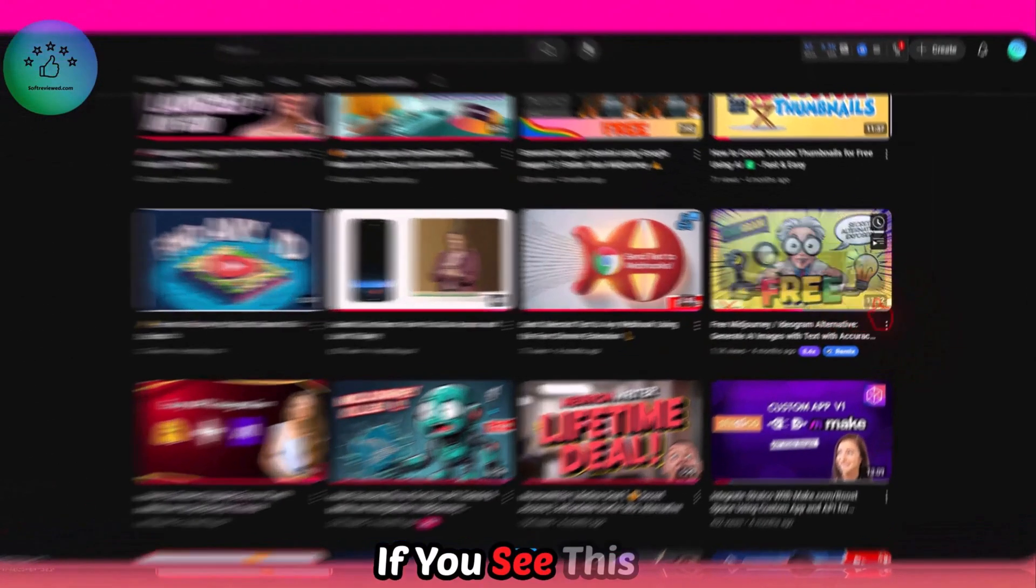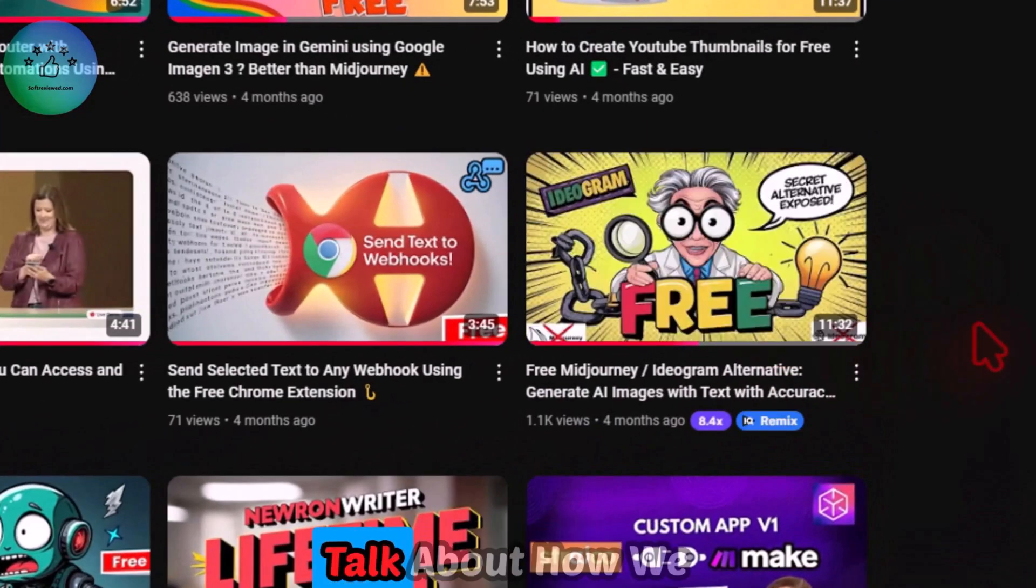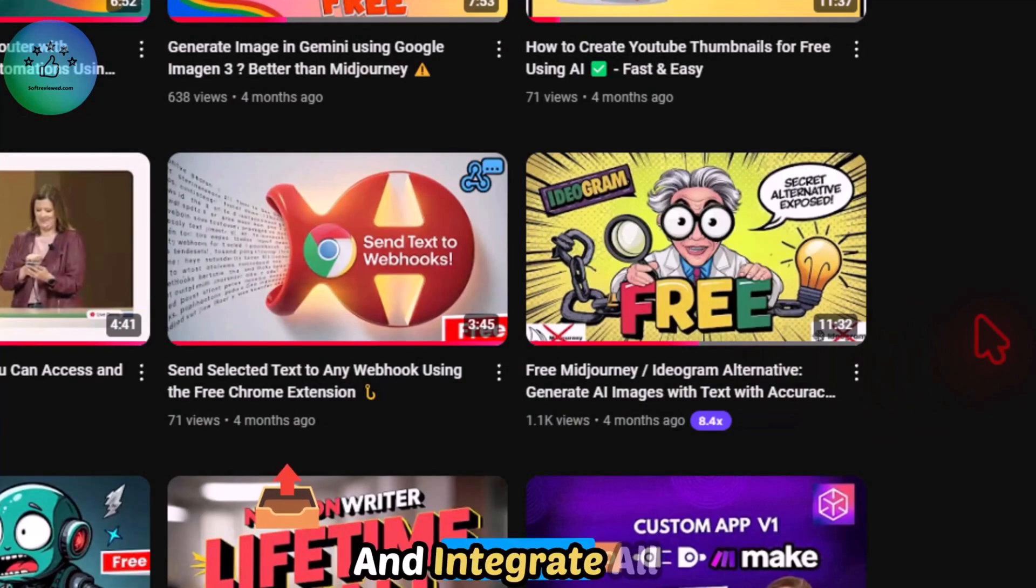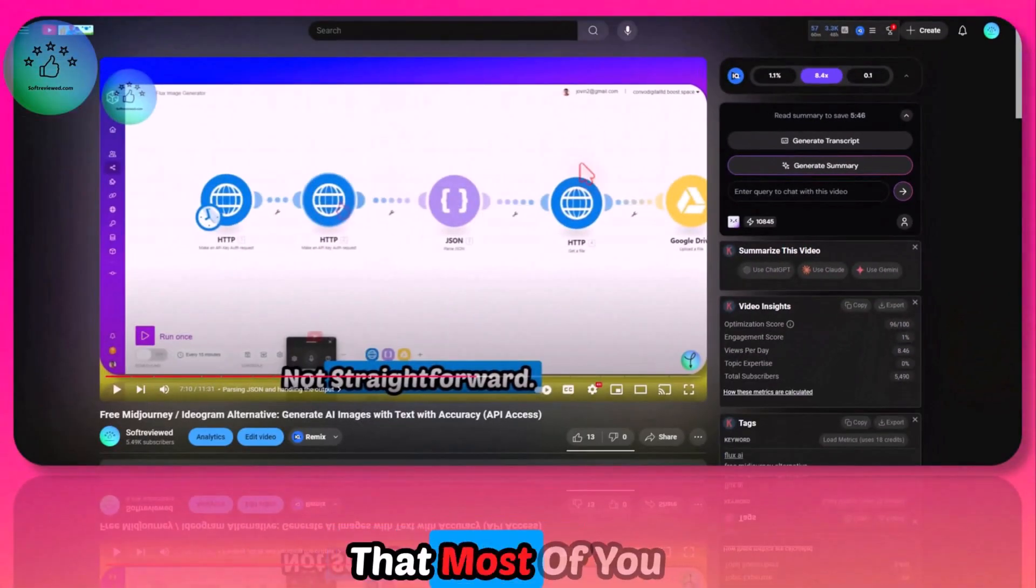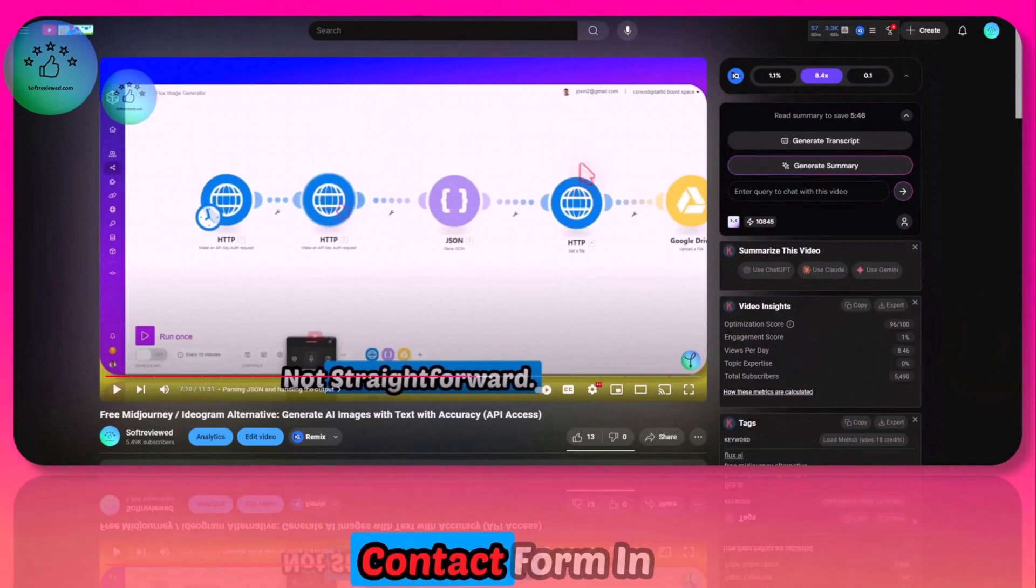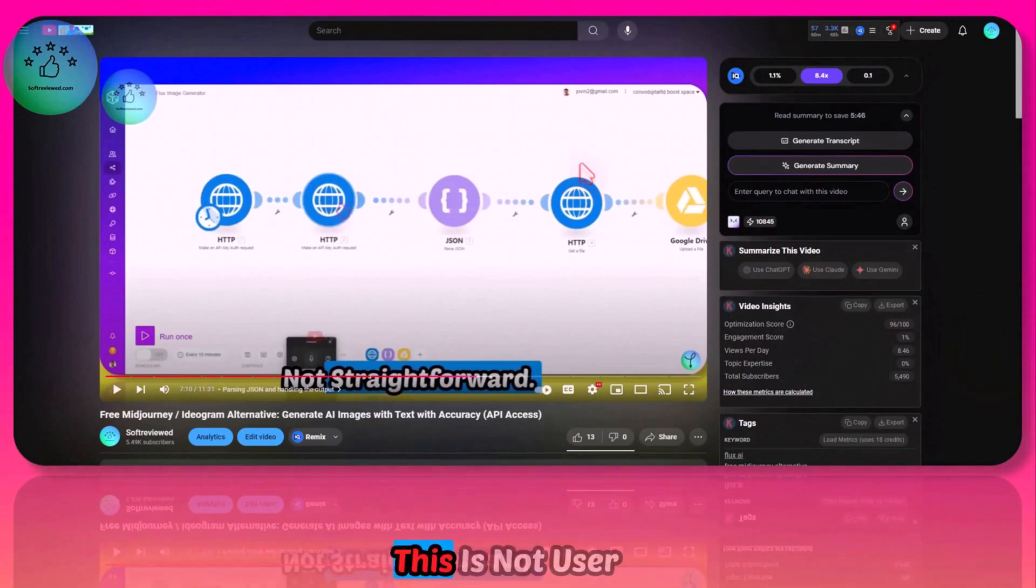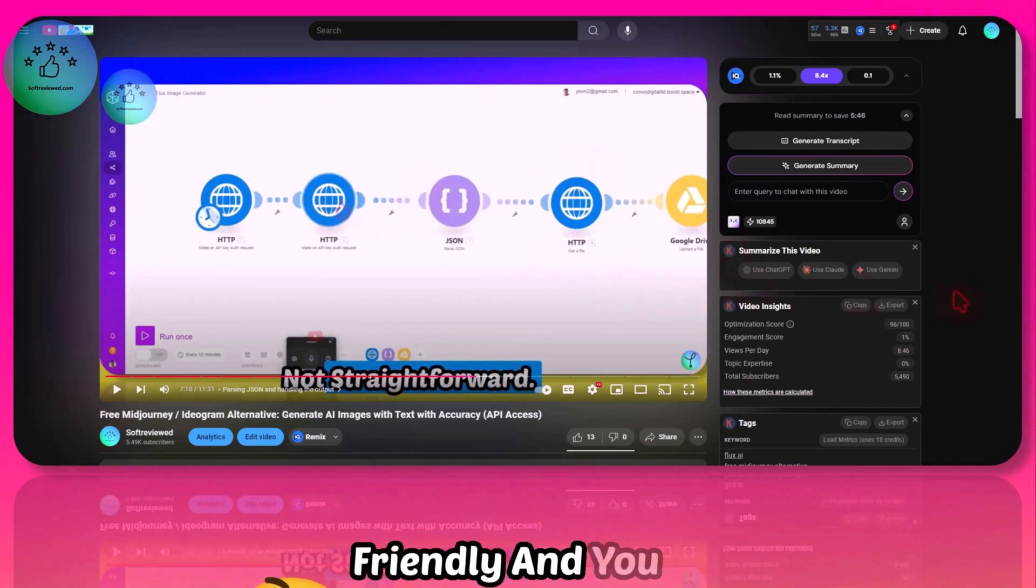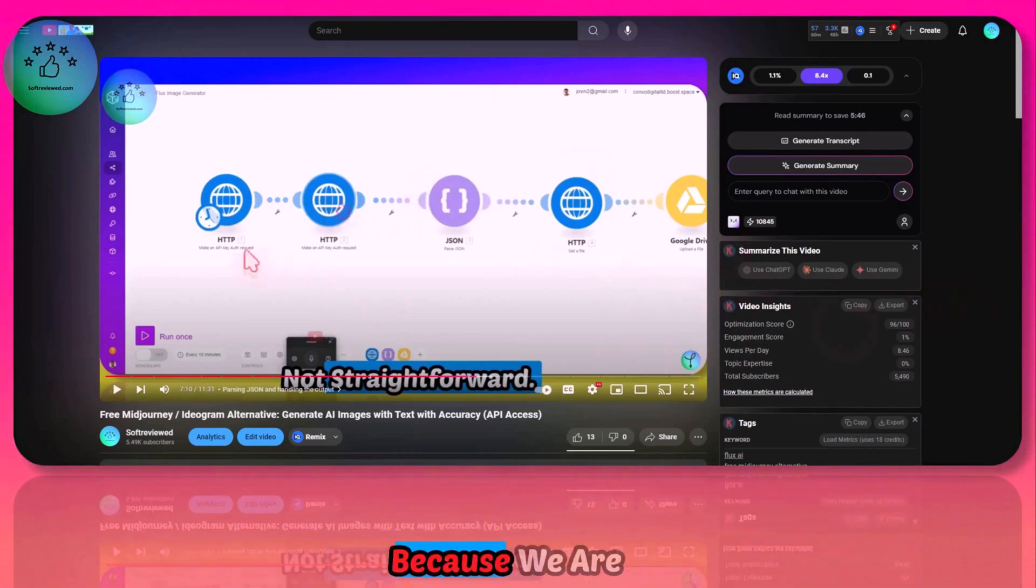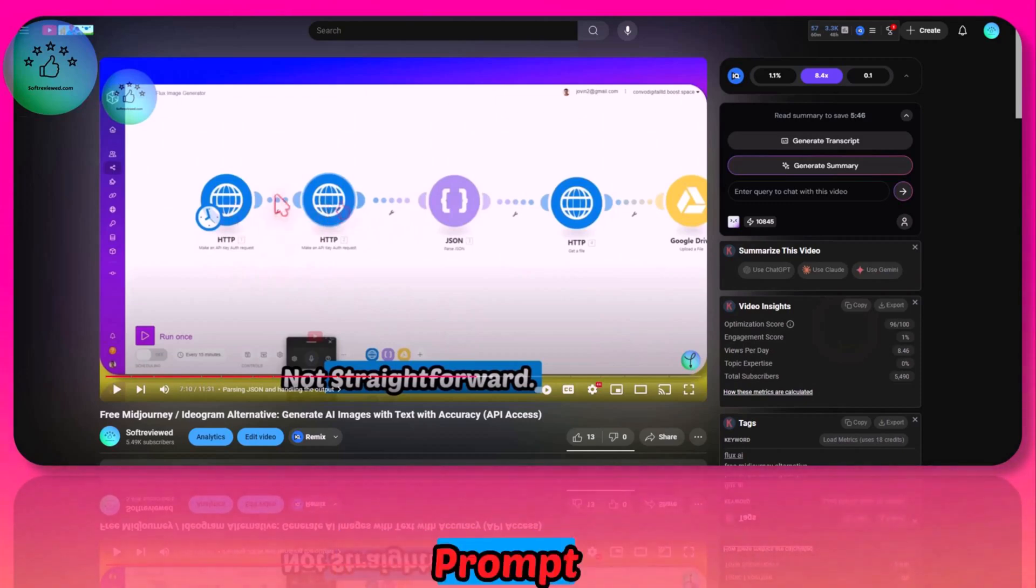Before that, I have already shared a video on this. If you see this thumbnail, this video talks about how we can actually go through the documentation and integrate all by yourself. But the issue that most of you told me via my contact form is that this is not user friendly.